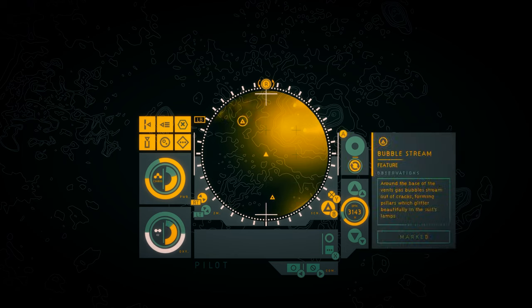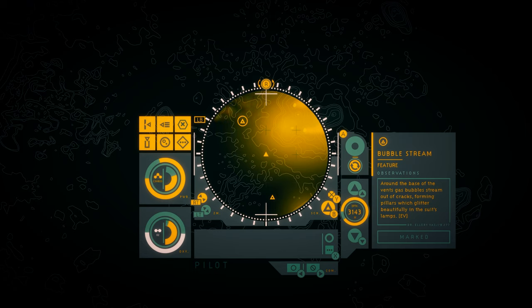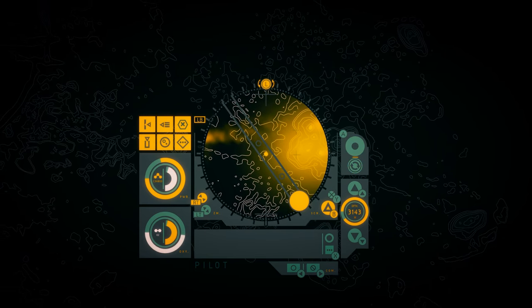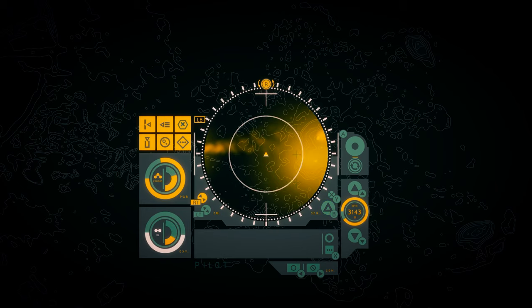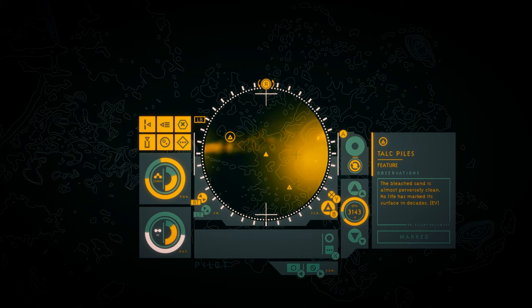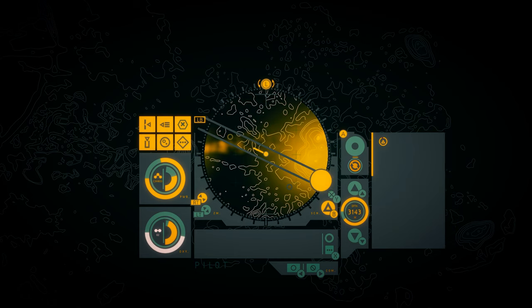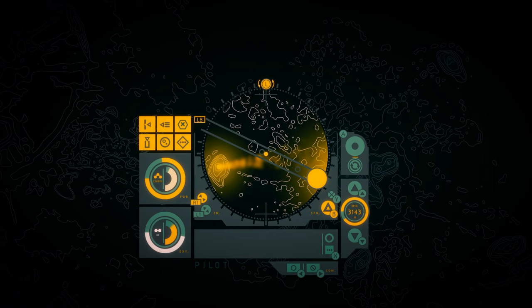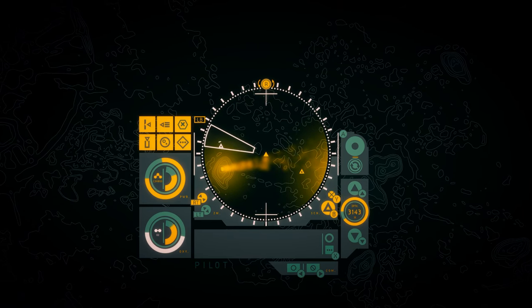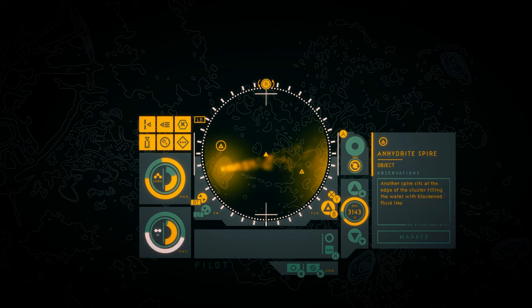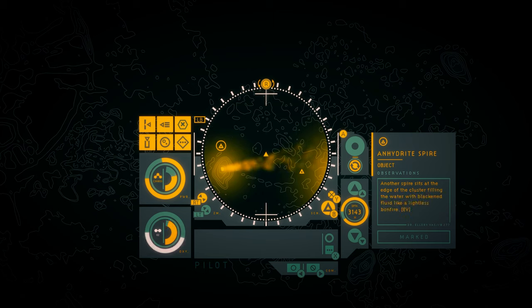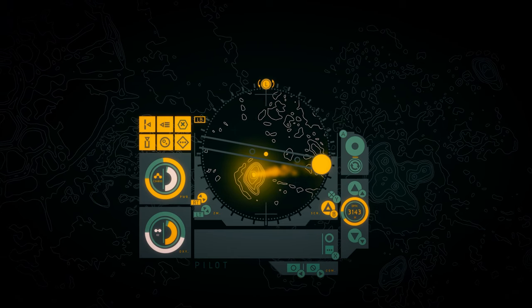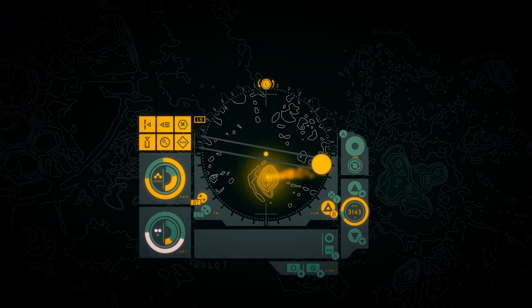Bubble stream. Around the base of the vents, gas bubbles stream out of cracks, forming pillars which glitter beautifully in the suit's lamps. Talc piles. The bleached sand is almost perversely clean. No life has marked its surface in decades. Anhydrite spire. Another spire sits at the edge of the cluster, filling the water with blackened fluid like a lightless bonfire. Okay, that looks like a big structure to the west of us.